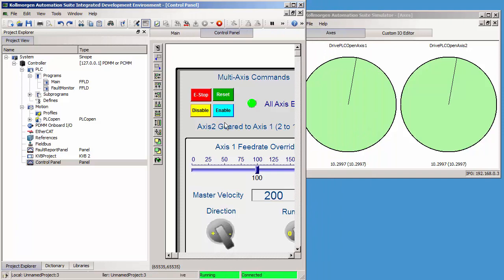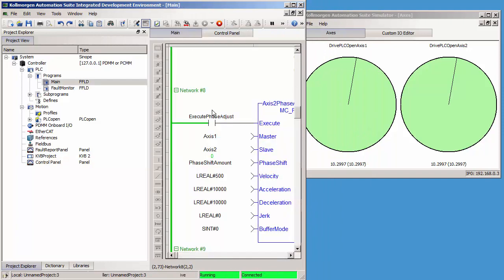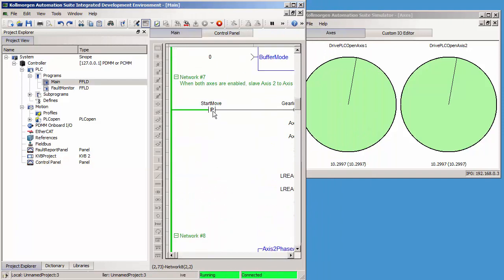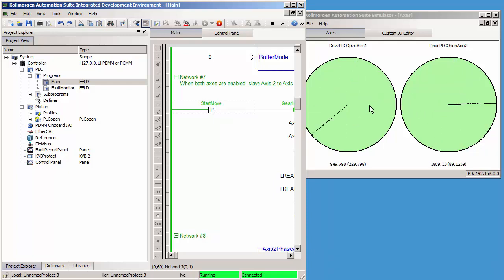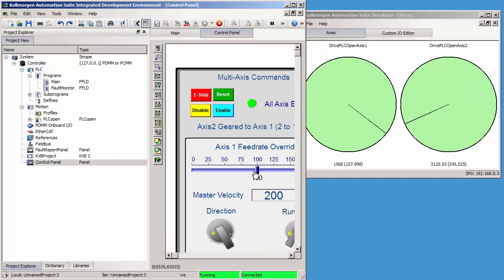So now if I go back to main and do start move, my axes are running. Axis 2 is geared at a 2 to 1 ratio to axis 1. I'm going to slow it down a little bit just so it's easier to see.